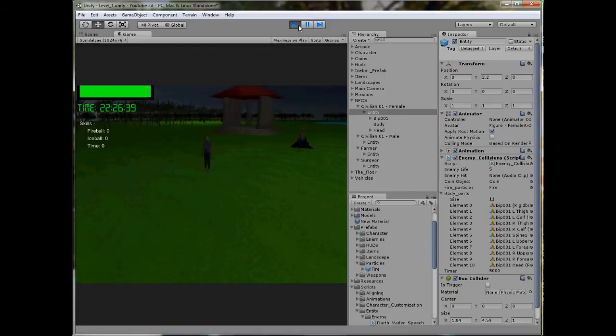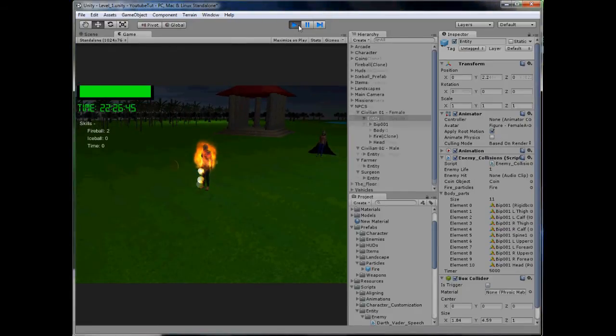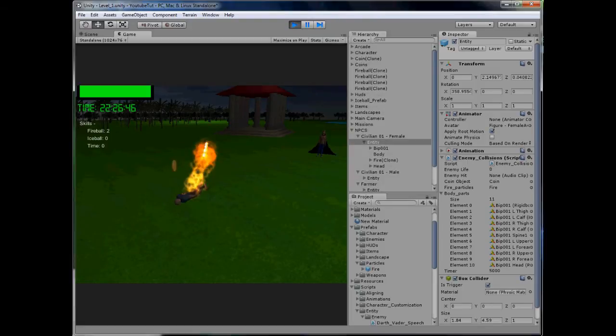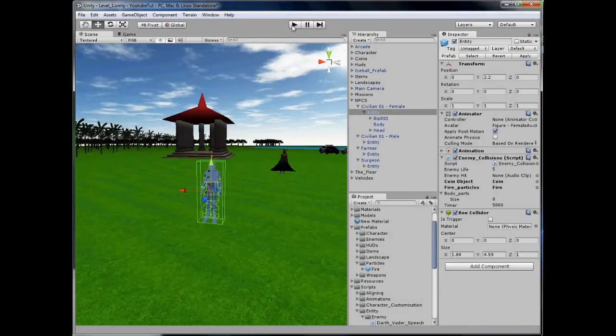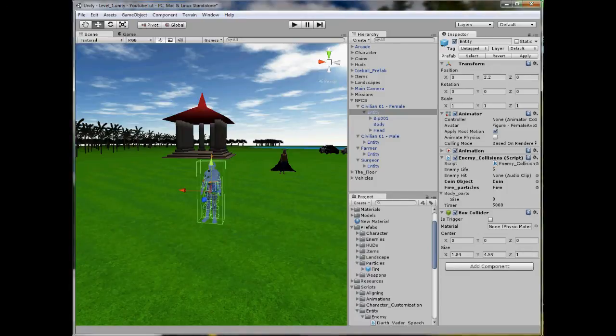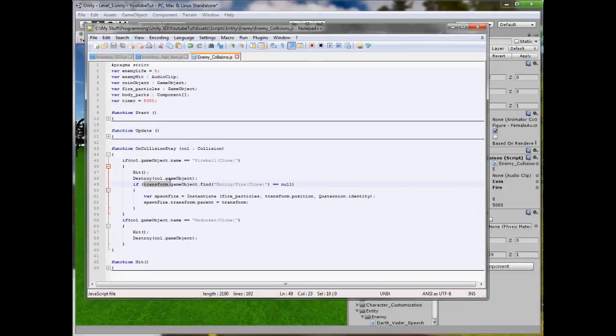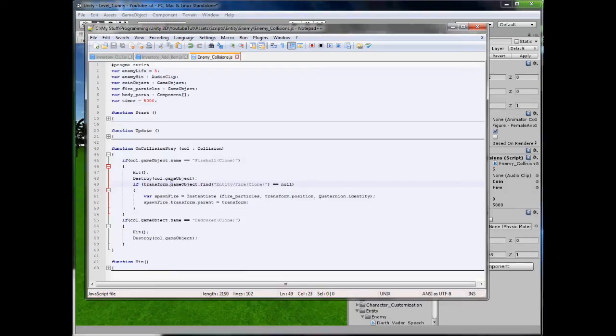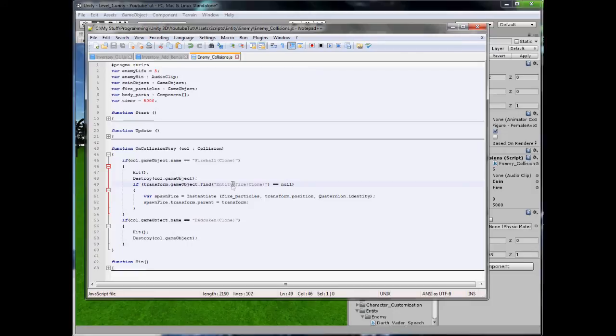Perfect. And try again. Perfect. So it still works, but now it won't spawn it. So that code is a bit different to what we usually do. It will transform, so search whatever in this script is attached to, so our surgeon for this example, and then find for a game object named entity, but we are actually looking for fire clone inside entity. So that's what this forward slash means. And if it equals null, spawn it. Perfect.